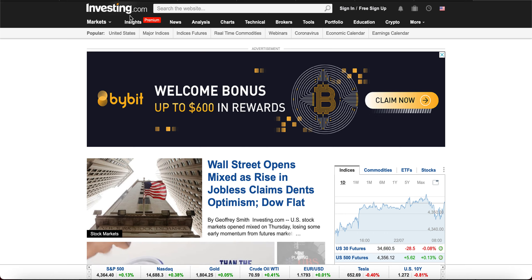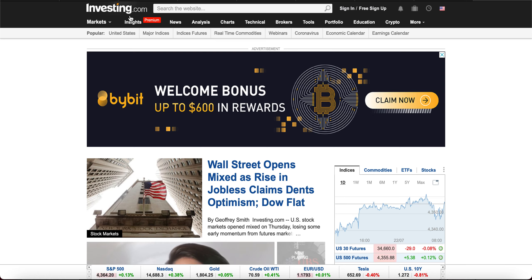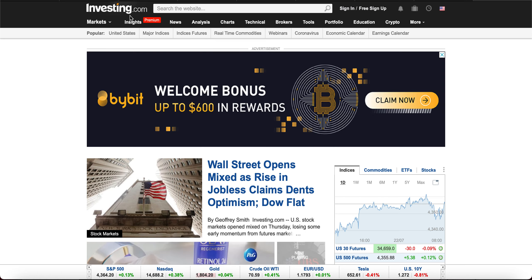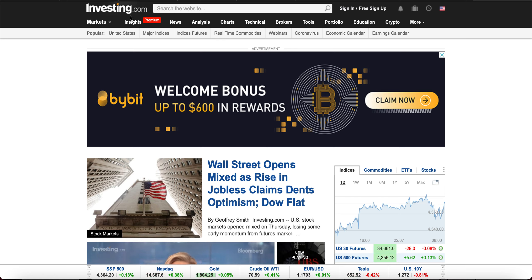In today's video, I'm going to showcase an important tool in my trading arsenal. That is investing.com. This site allows you to see real-time data of the futures markets.